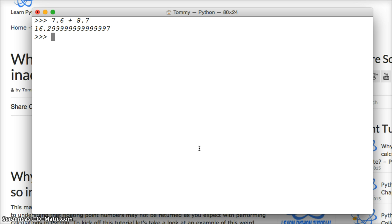But I just want you to be aware that this has nothing to do with the Python language. This is not a bug in the Python language. This actually has to do with the underlying C language.